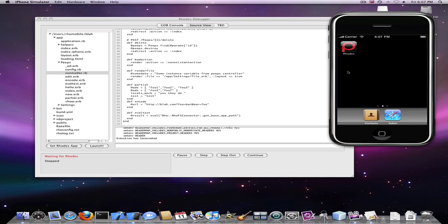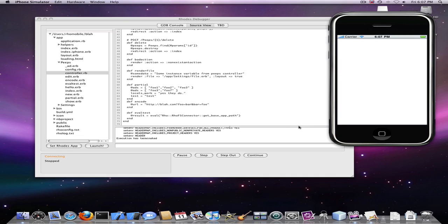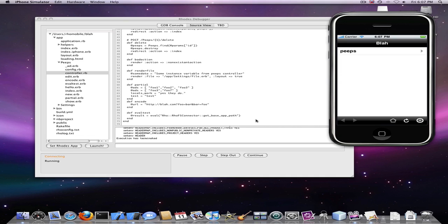So now we can go ahead and select Rhodes in our iPhone simulator and the application is relaunched.